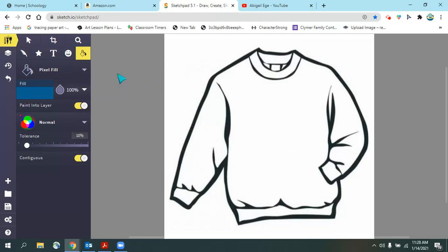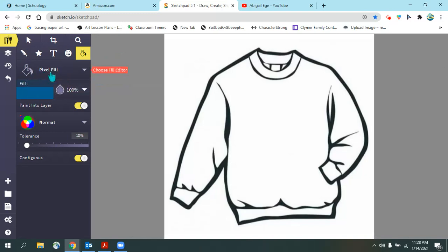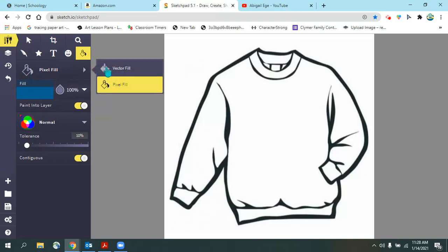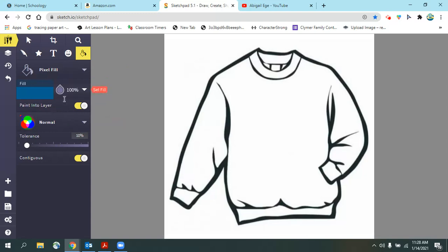The reason I do that after I change the color is because I find that sometimes Sketchpad forgets what tool you're using and it will act like it's still on vector fill. So we want to make sure it remembers we're using pixel fill. Sketchpad is a free program which means it doesn't always work perfectly, so I found a few little ways to work around it.